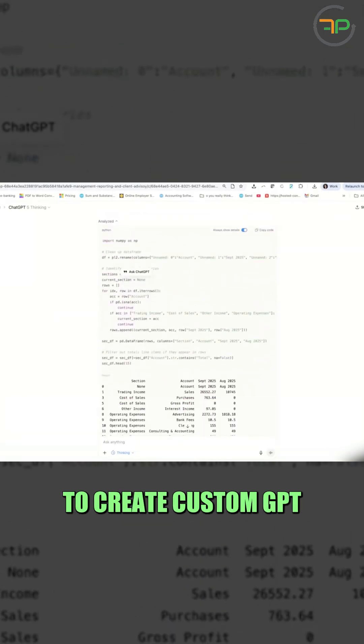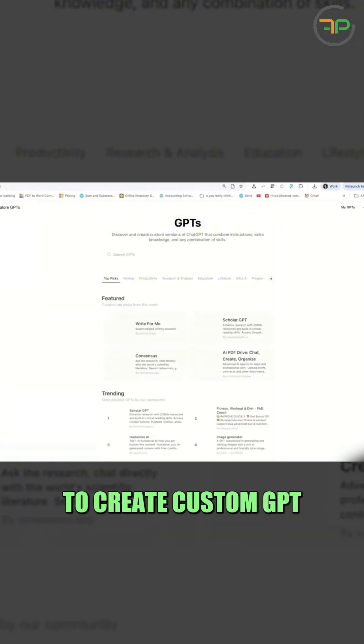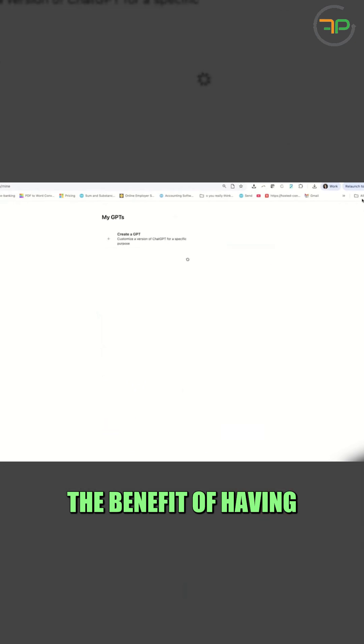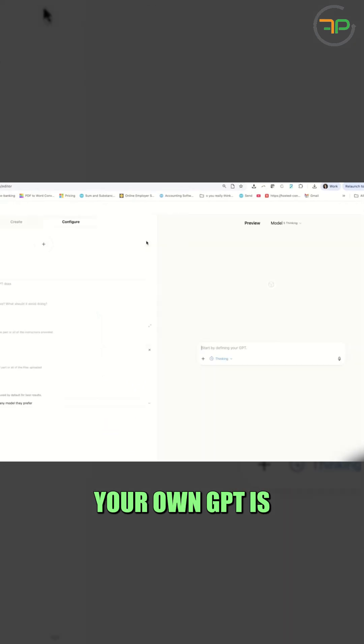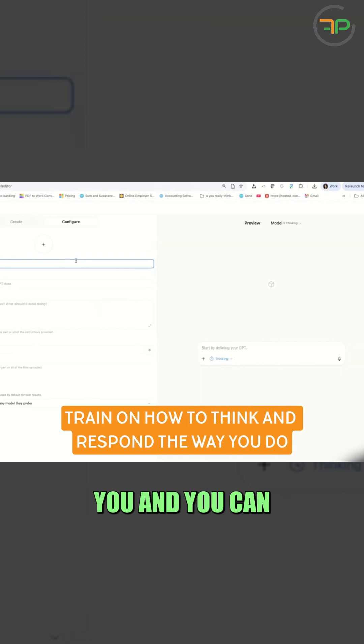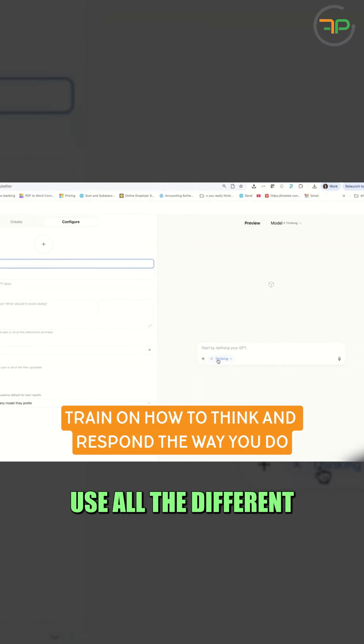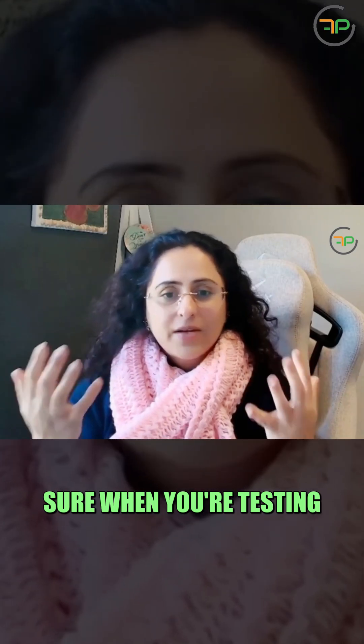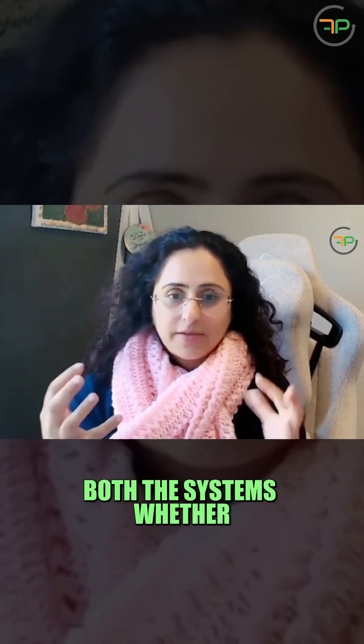The other way is to create ChatGPT. The benefit of having your own GPT is you can train it. This is going to be more personal for you, and you can use all the different modes here.